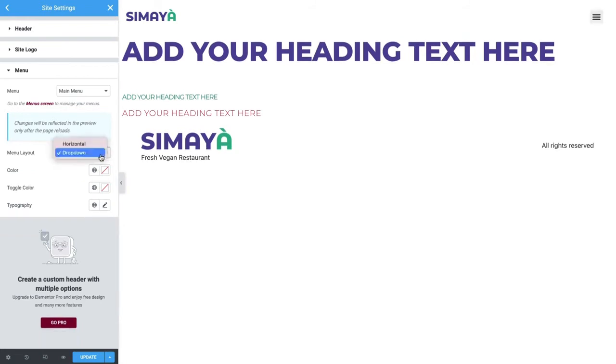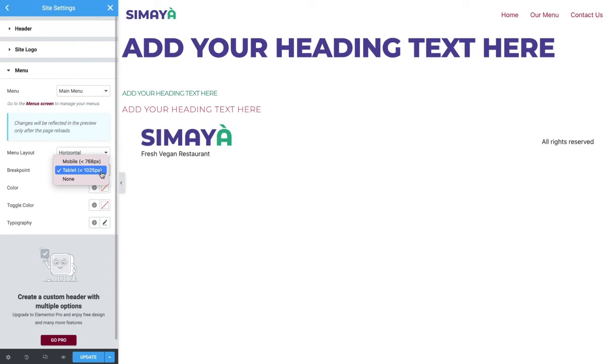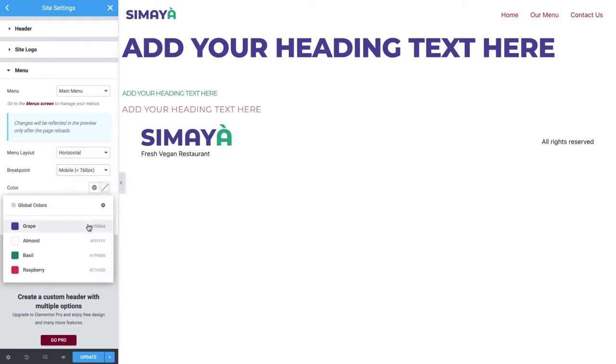We'll leave it on Horizontal and use the breakpoint to set the size at which the toggle or hamburger icon displays. Since we only have three pages on this site, they'll still fit nicely at tablet size and we won't need the breakpoint to kick in until the display hits mobile size. Next to Color, click the global icon and select the gray global color we created earlier in the course to set the navigation menu link's color.